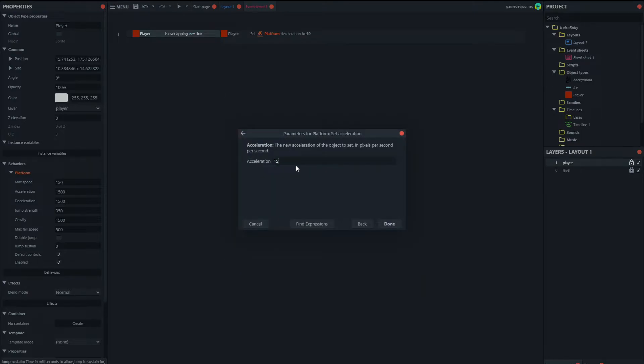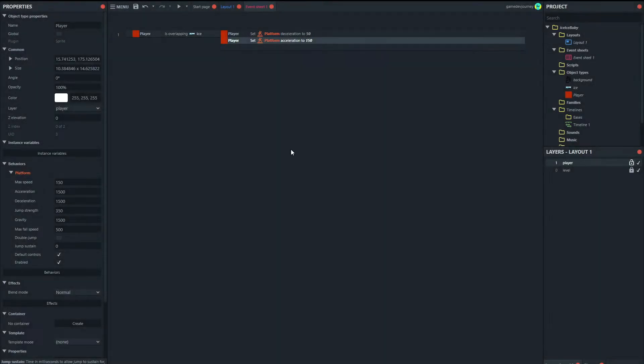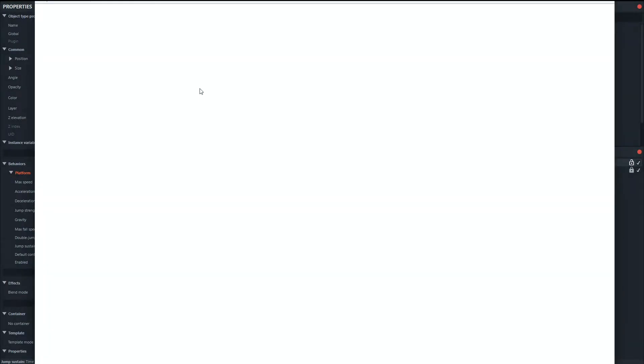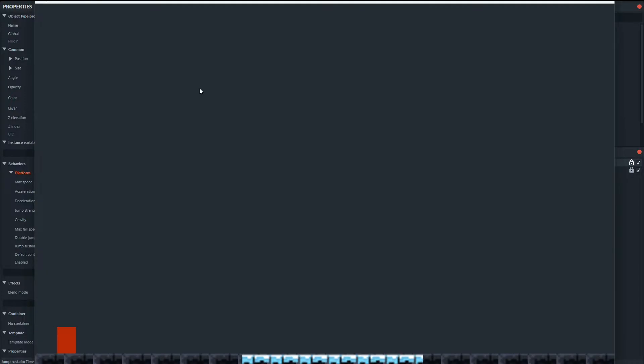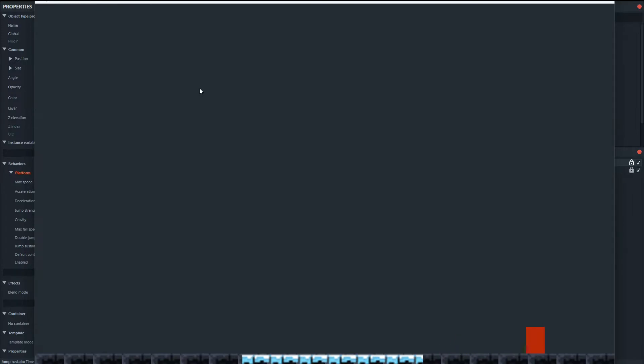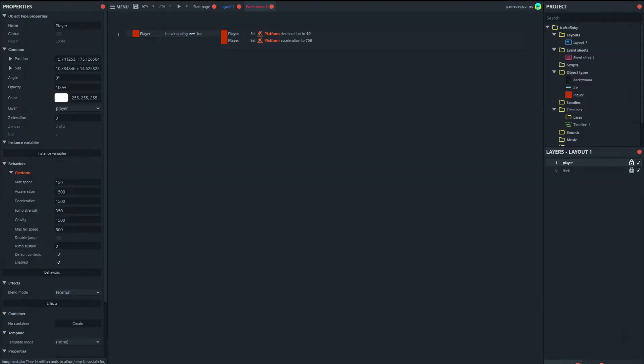So what you'll see now is I can move normally there and now, now suddenly I'm sliding. You can see that sliding motion, but now I'm still doing it. So we need to reset it so that once you're off the ice, you don't slide anymore.